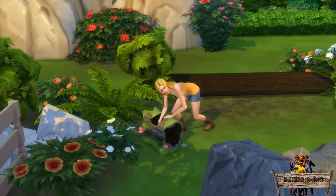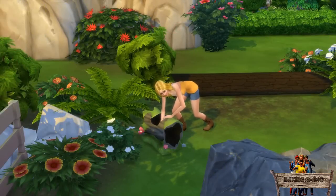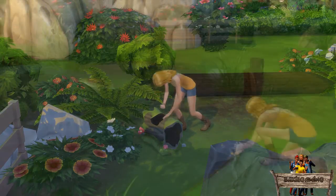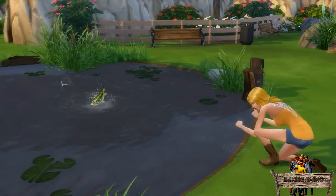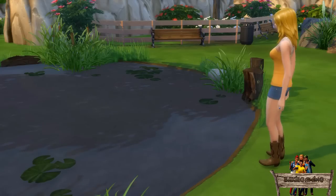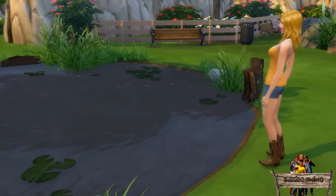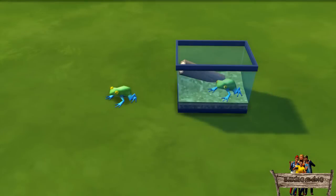When your sims catch frogs in game, you won't see those frogs as they are hidden in a trunk or on the water. As I like to make things in game as realistic as possible, I decided to separate the frog from the terrarium so it can be placed wherever you want.